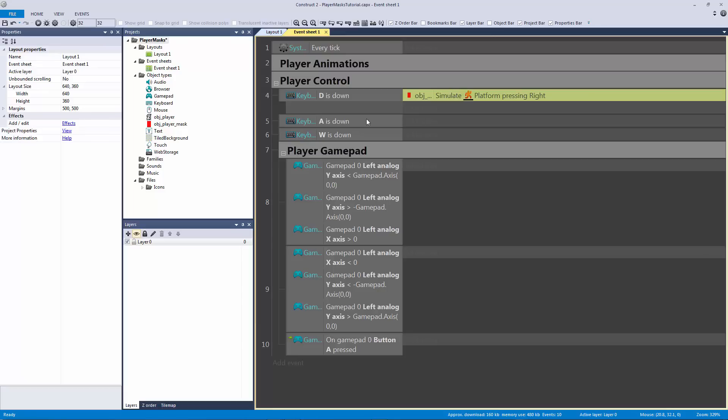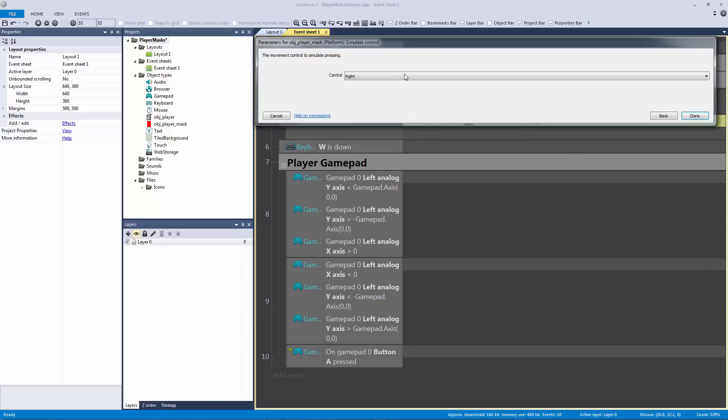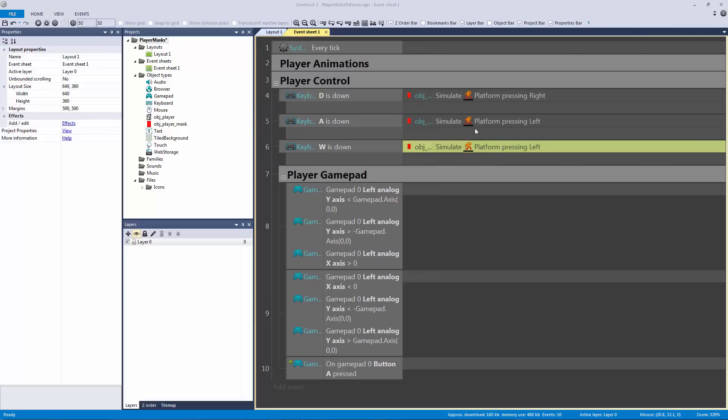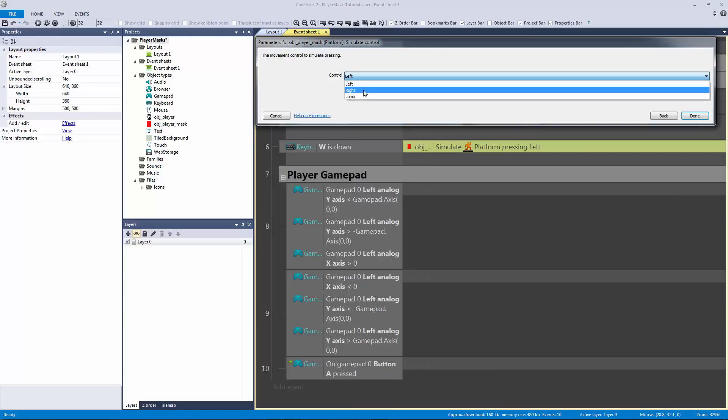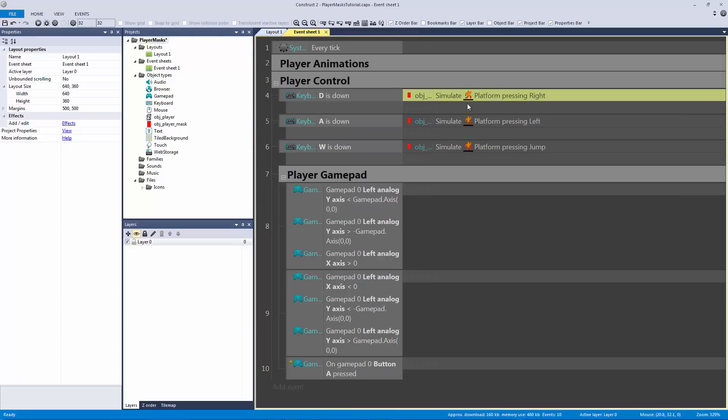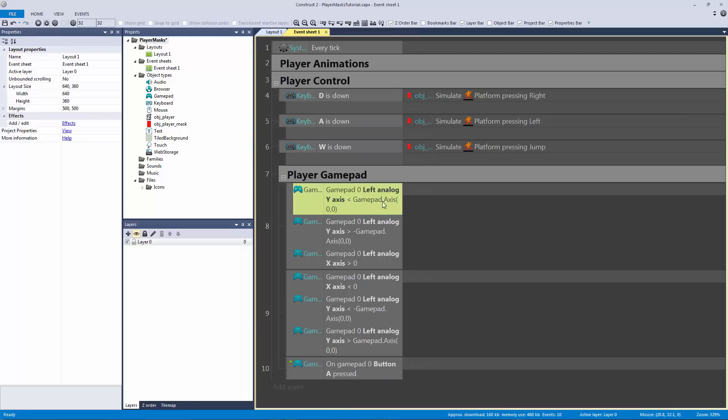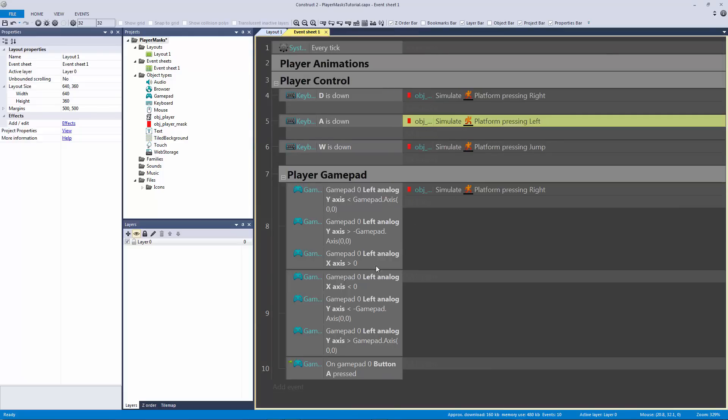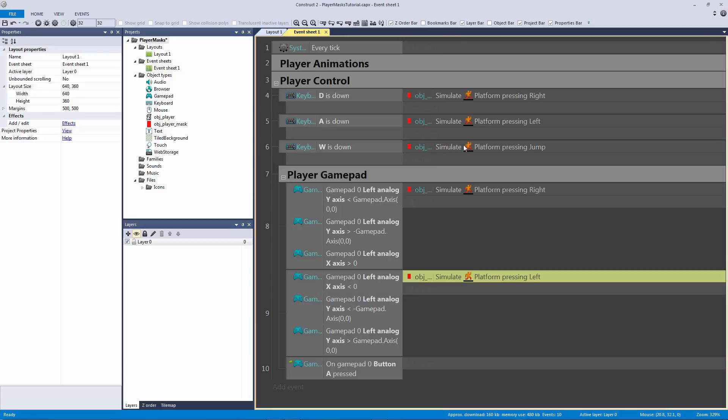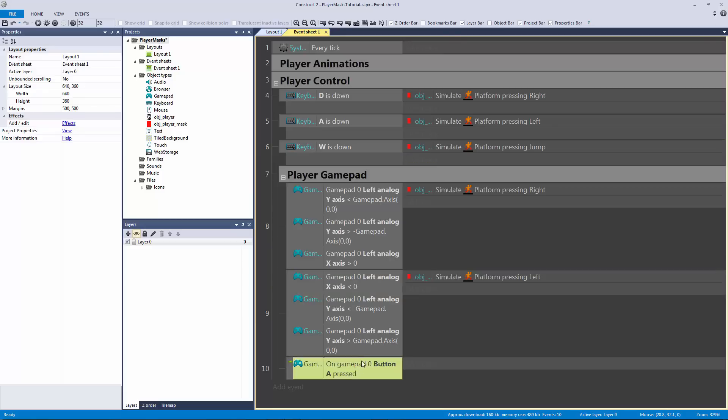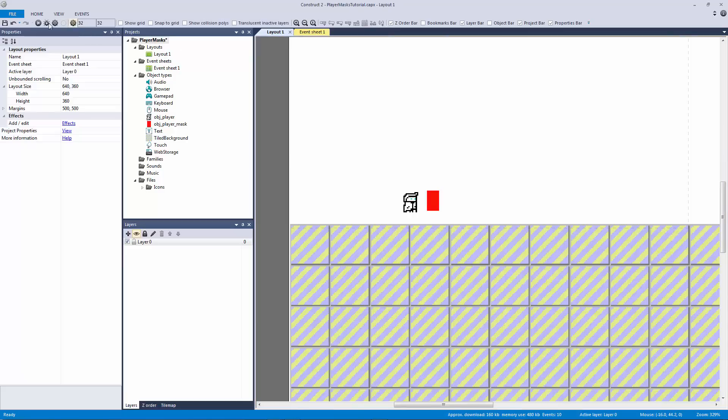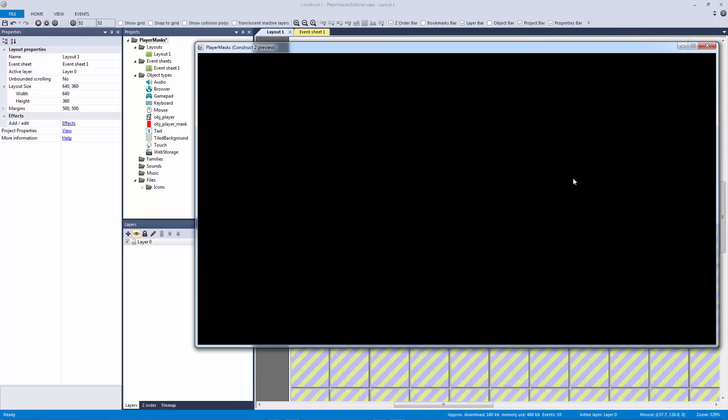So what we have here is if D is down, let's have the mask simulate control to the right. Let's copy and paste this to the left and copy and paste this to jump. Let me do the same thing for my gamepad because why not. Right, left, jump.